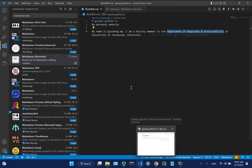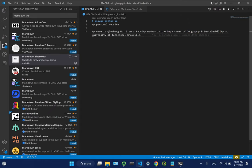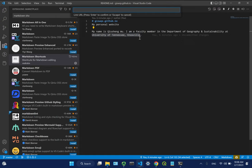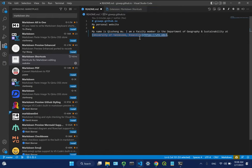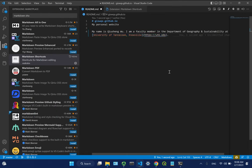Press Ctrl+K then V to open the Markdown preview on the right side. This shows you what the rendered page will look like. You can continue adding more links - for example, for your department. Copy the department URL, select the department name in your markdown, press Ctrl+L, paste the URL, and hit Enter. Then Ctrl+S to save, and Ctrl+K then V to reopen the preview. Now you have hyperlinks.